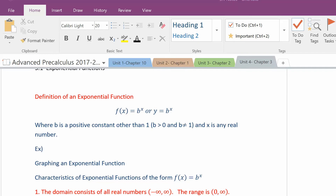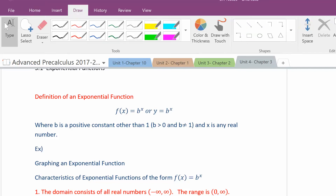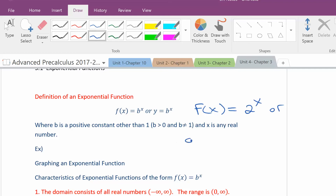Welcome to tonight's video on exponential functions. The definition of an exponential function is any function where x is in the exponent, like 2 to the x or 5 times 3 to the x. That is an exponential function.